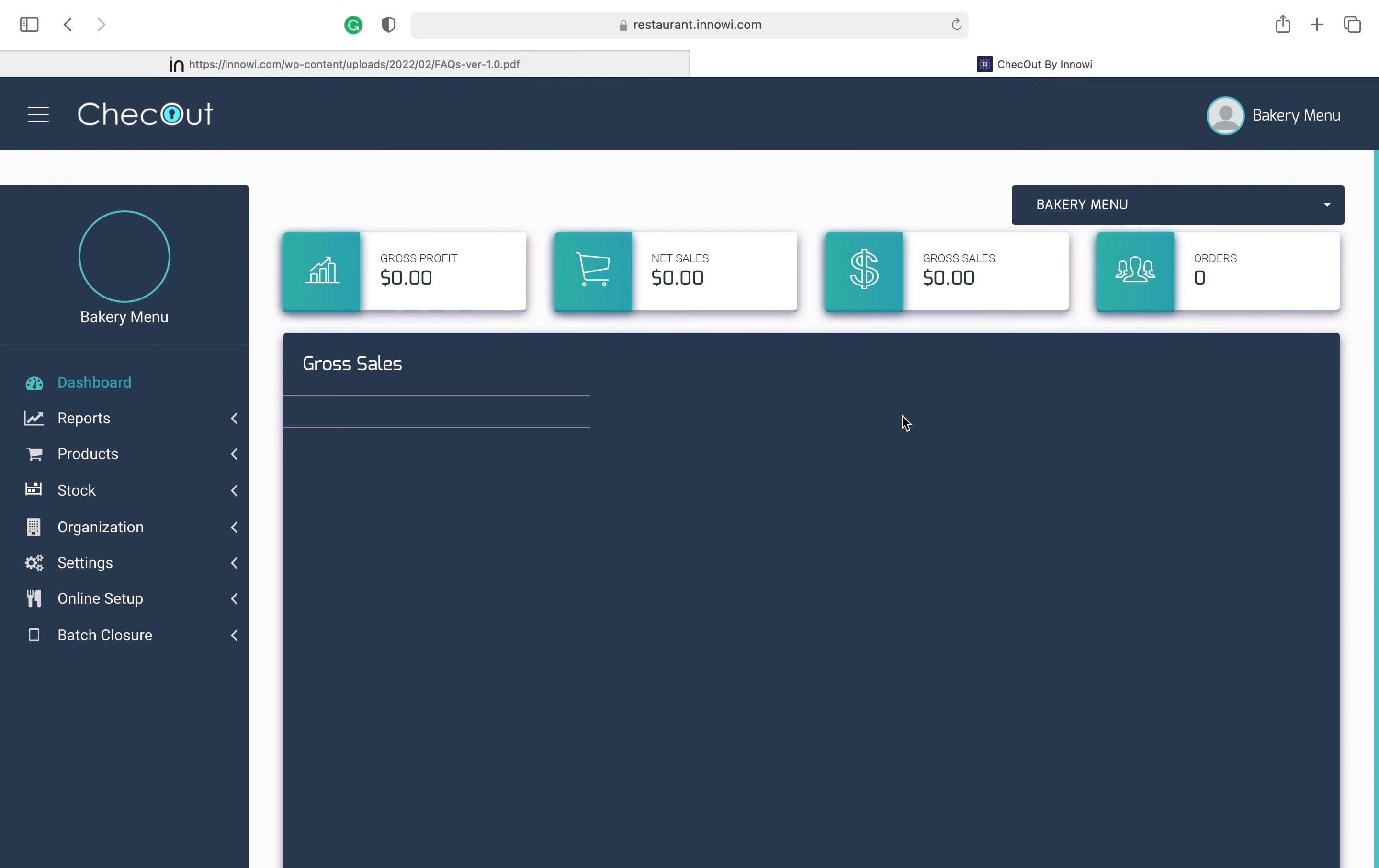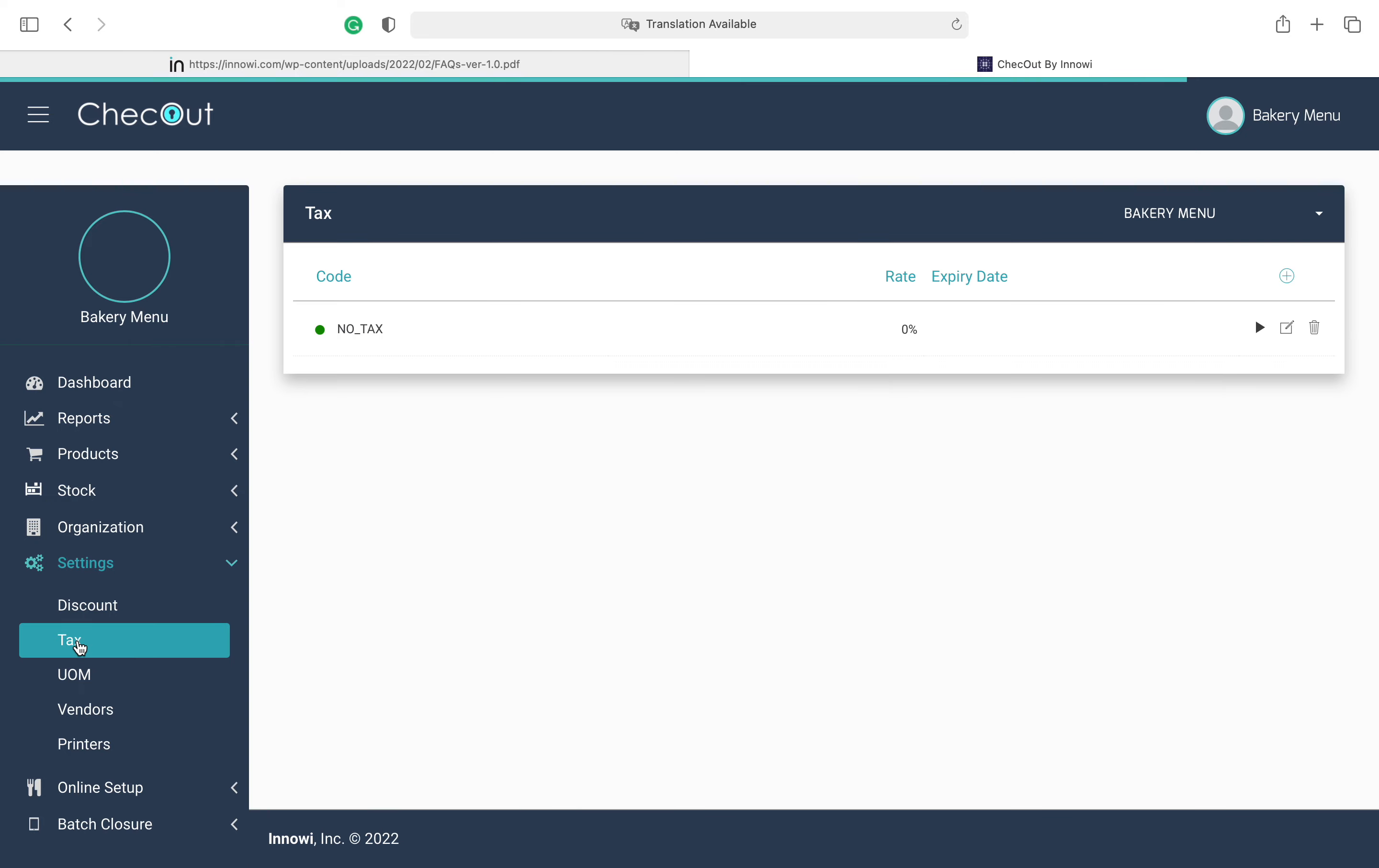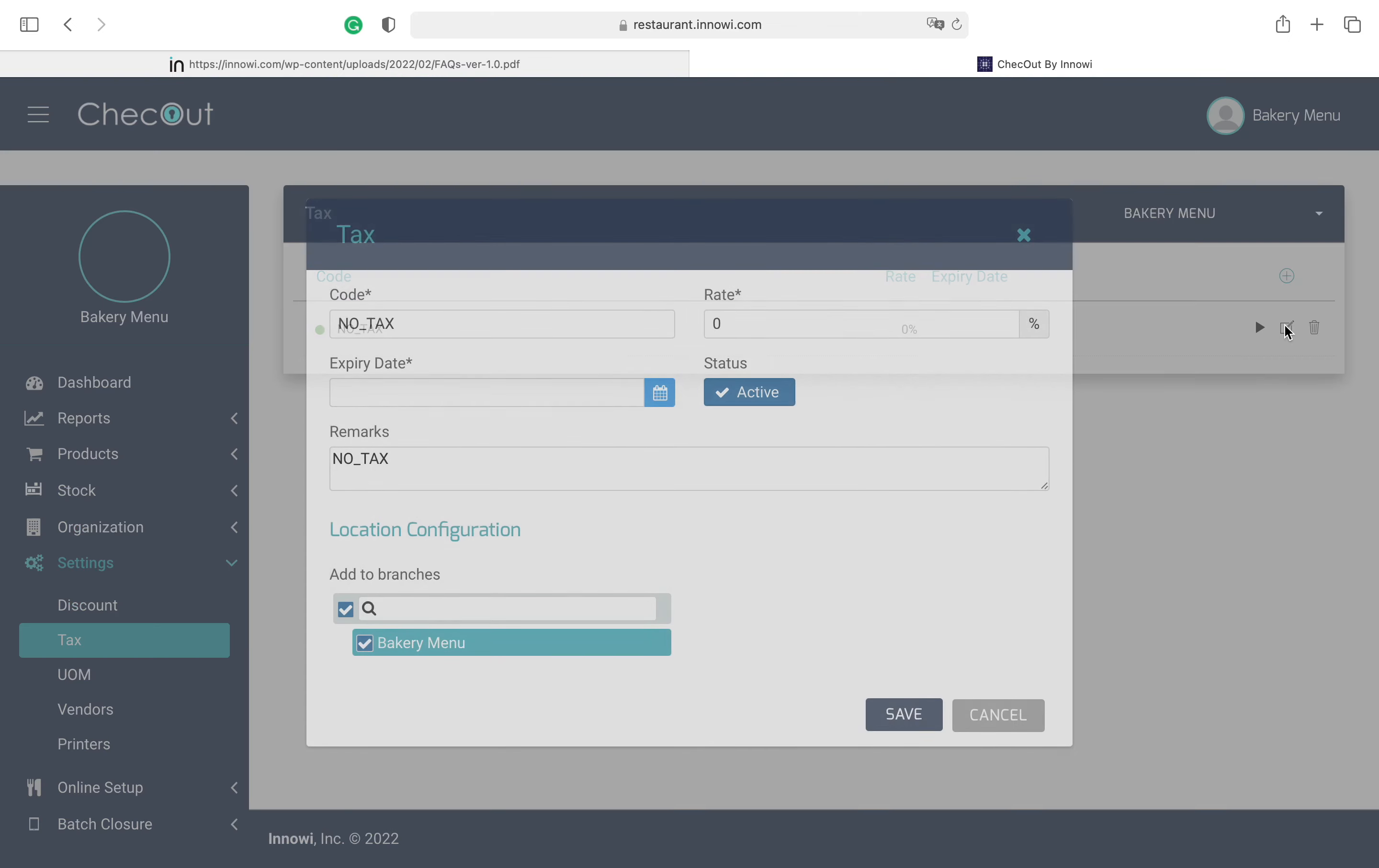After signing in, you will see your dashboard. On your left there will be an option for Settings. Then there will be an option for Tax. After coming to this page, there will be three options on your right: Apply to Products, Modify, and Delete. So we have to hit this Modify option.